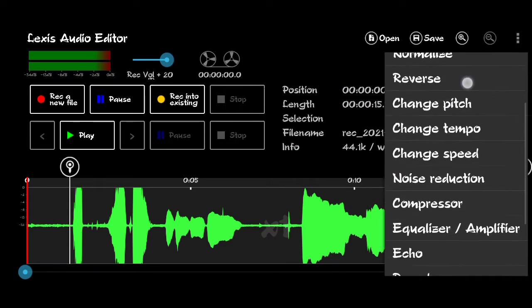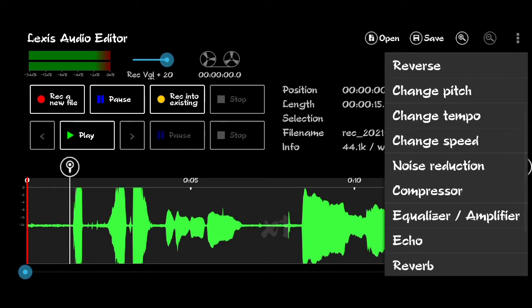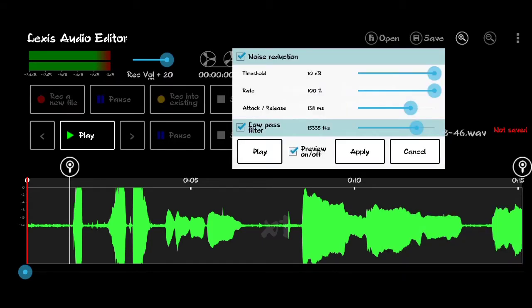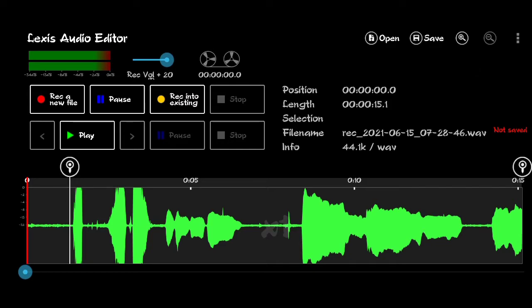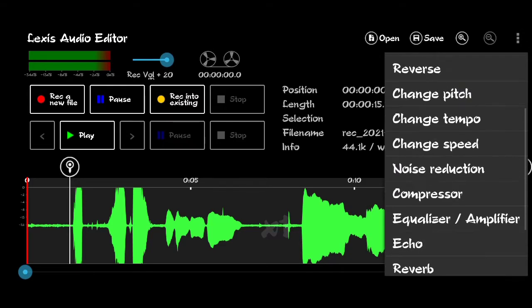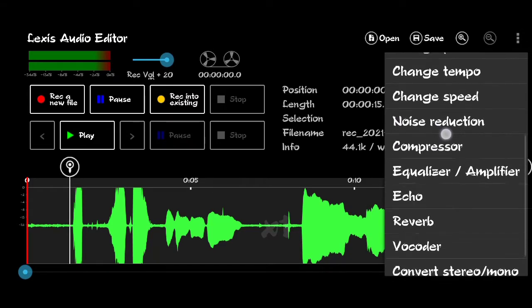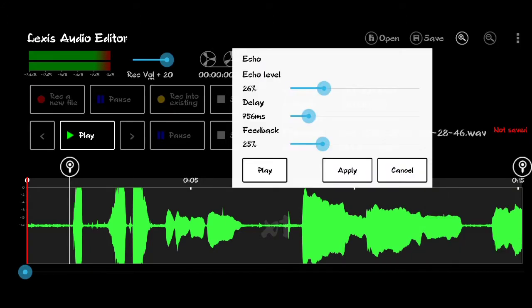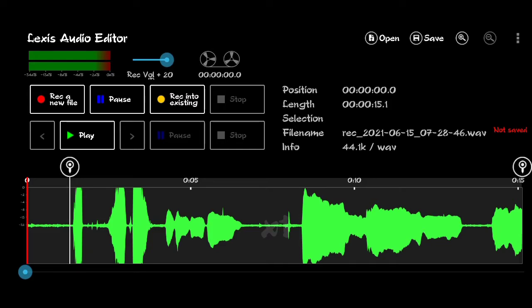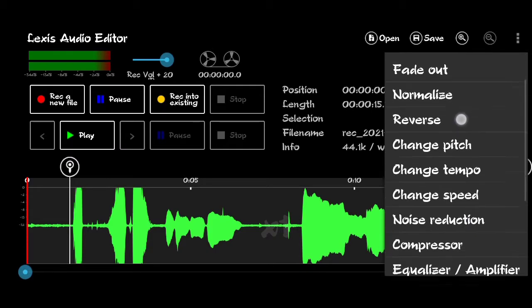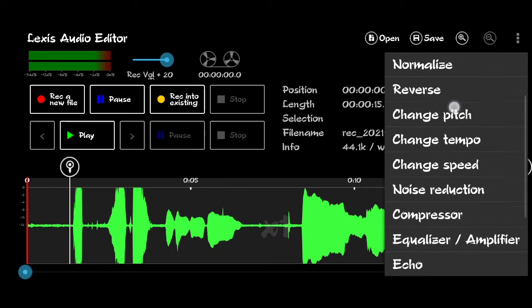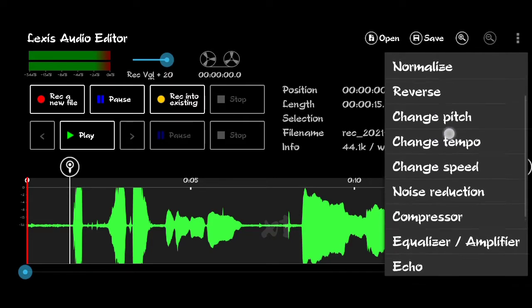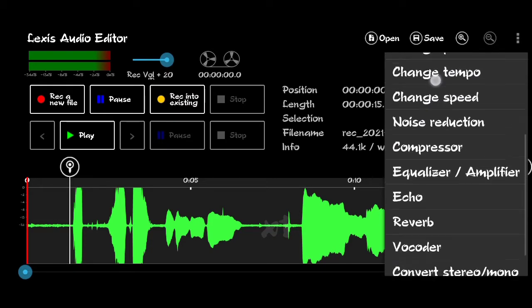Effects available include reverse, change tempo, change speed, noise reduction, compressor, equalizer, amplifier. You can control the background, it's an equalizer and amplifier. So you can use the keyboard and other functions.